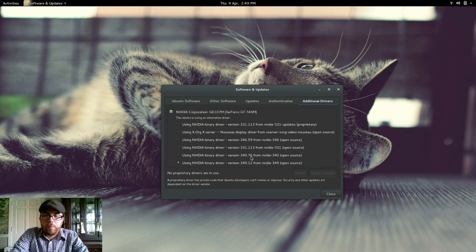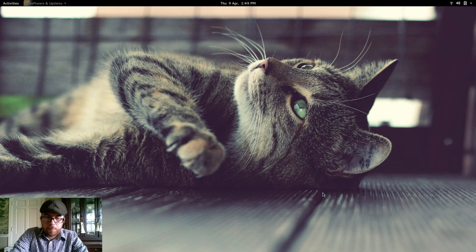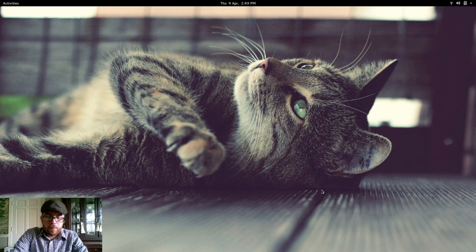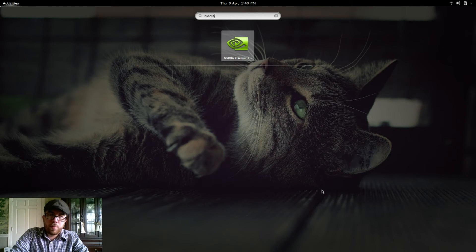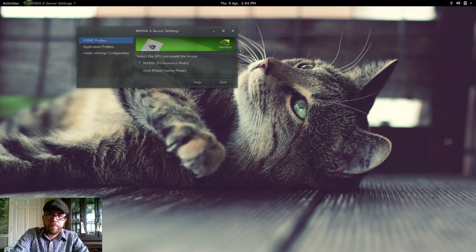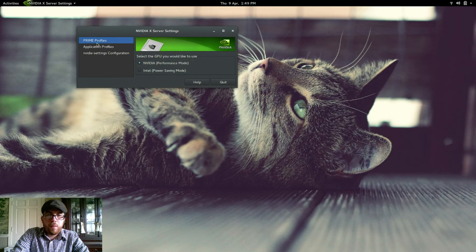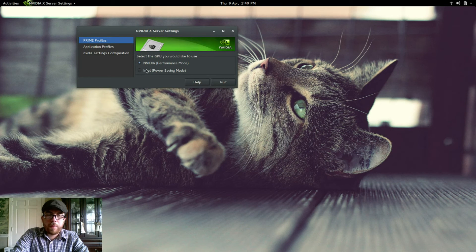Okay, once that is completed, you can just close this tab. And then you will want to bring up the Nvidia X server settings. And under the prime profiles, you select the graphics card that you want to use.